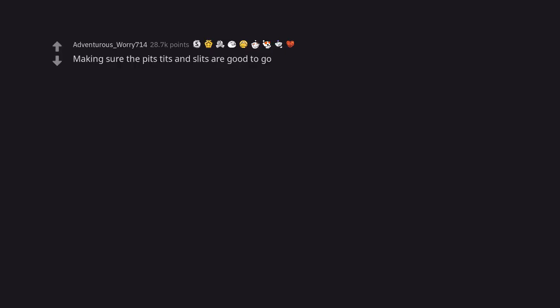Making sure the pits, tits and slits are good to go. So poetic.